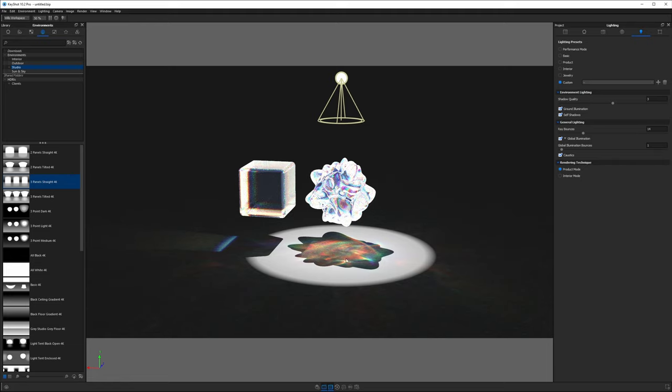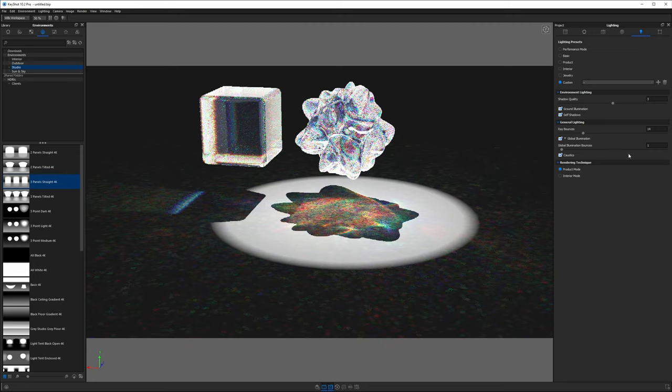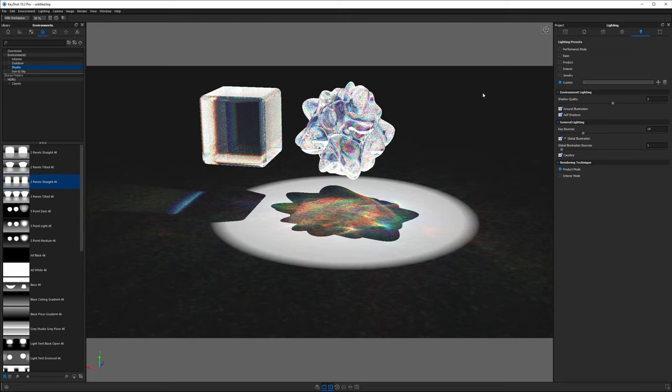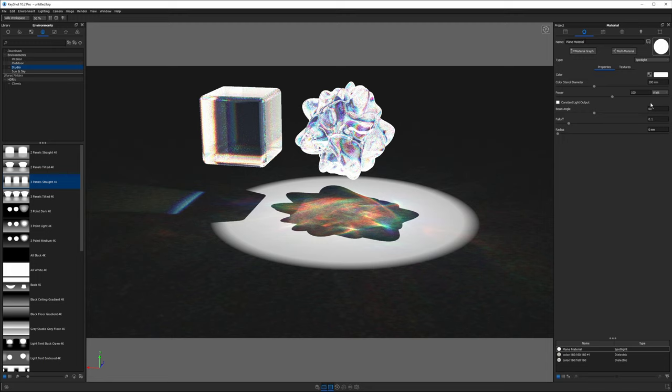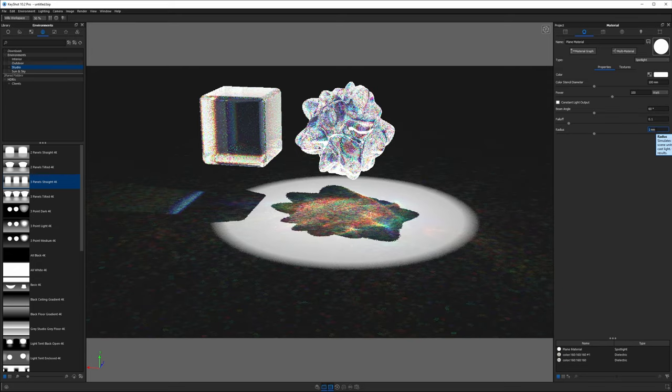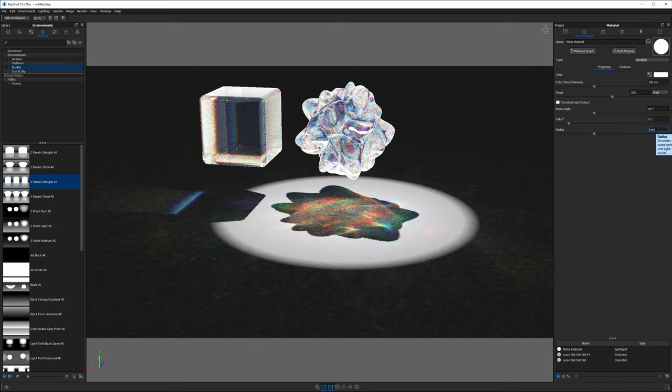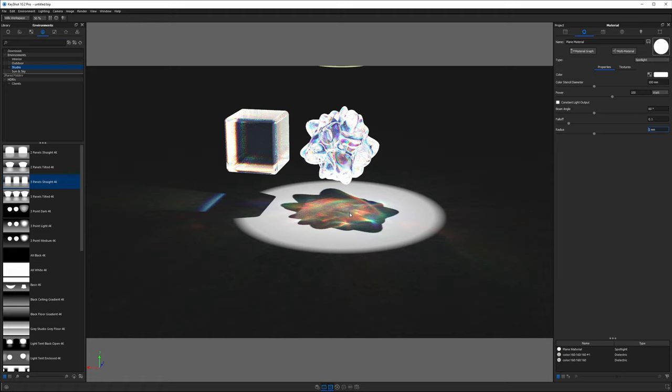The color of the caustics is being determined by the dispersion happening within this material as well. To make this look better, we're going to go to the properties of our plane and add a small radius. That way we won't have super sharp silhouetted shadows. We'll go to one millimeter for now. I don't really love the way the spotlight looks. We're going to find a way to get rid of it, but still keep the caustics on the ground. I think that's going to be what really makes this look nice.